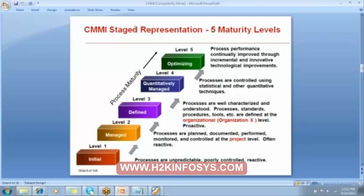So we have the CMMI staged representation and there are five maturity levels: Initial, Managed, Defined, Quantitatively Managed, and Optimizing — Level 1 through Level 5. Level 1 is the Initial stage. Processes are unpredictable.